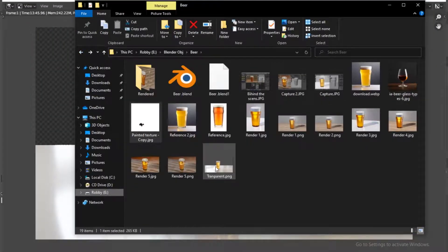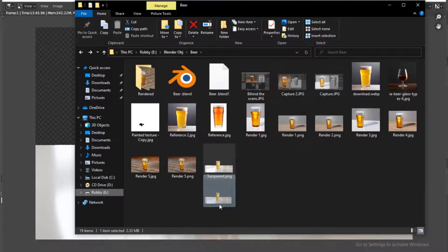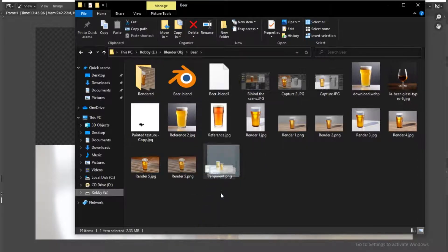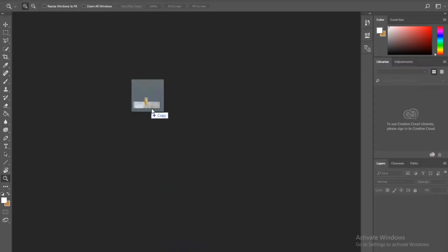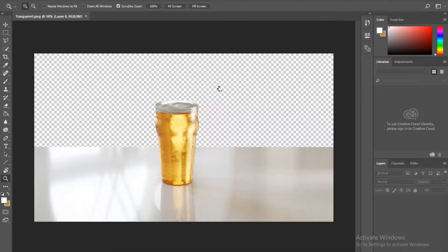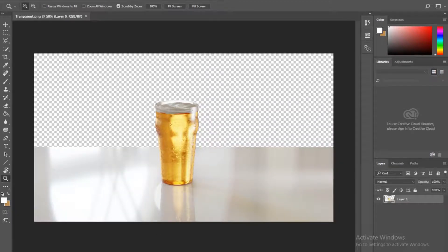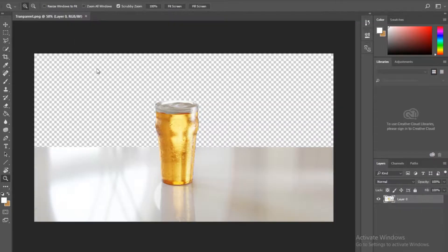And here you can just drag this transparent, well I've named it transparent, so drag it into Photoshop. And let me just pick any image.